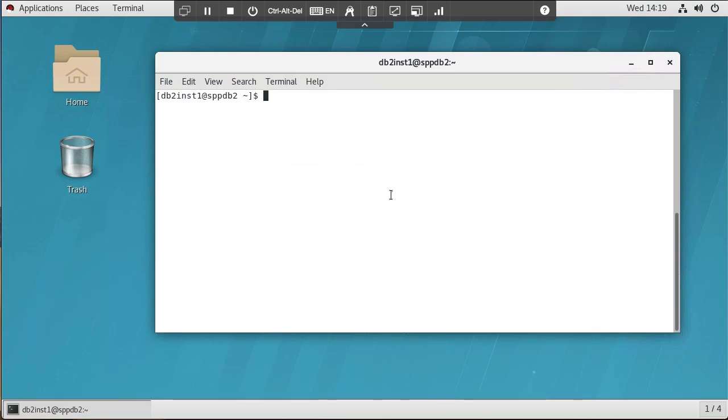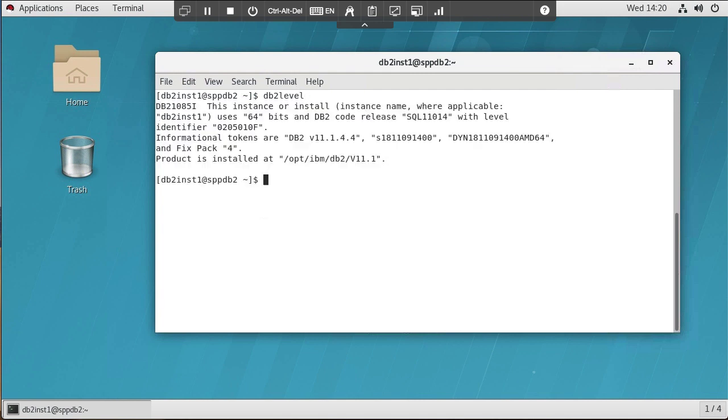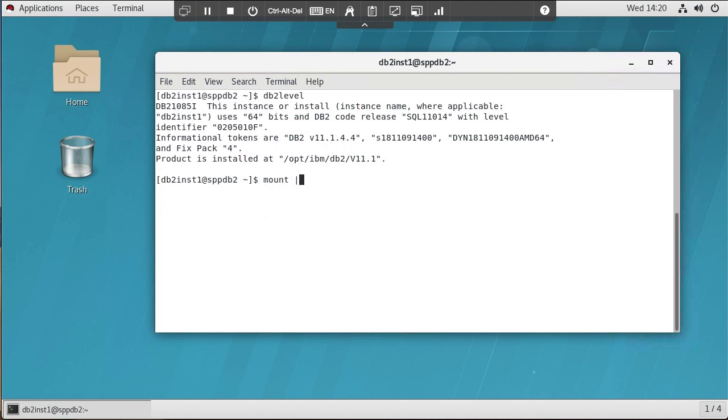The first thing I want to do before we actually get into the demo of Spectrum Protect Plus is I just want to show you on the DB2 level and Linux system that we're running the DB2 instance on, how everything is configured. As you can see here, I'm logged in as the DB2 instance owner, which in my case is db2inst1. And if I do a DB2 level, you can see the version of DB2 that I'm running. It's DB2 version 11.1.4.4.